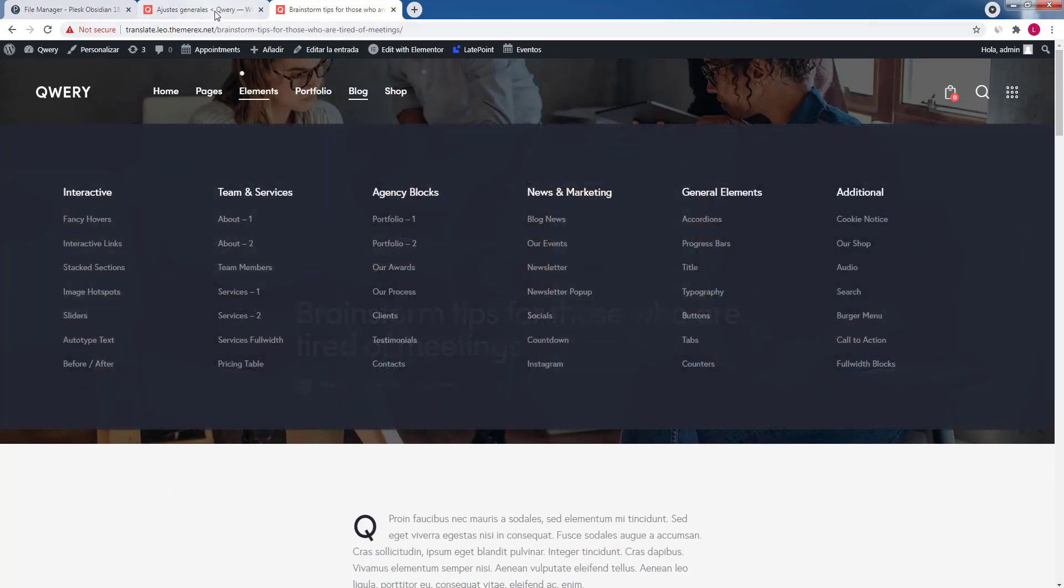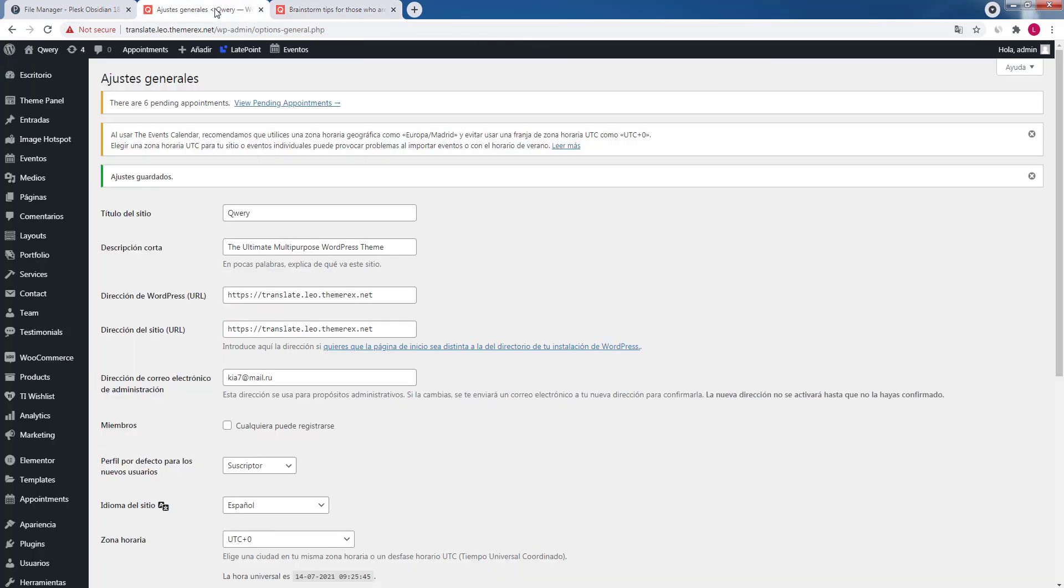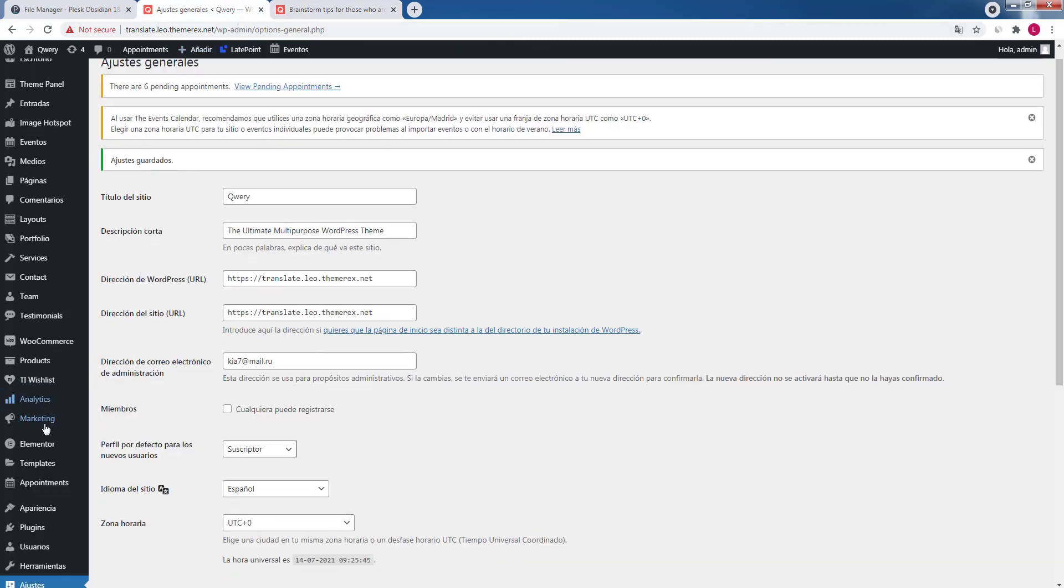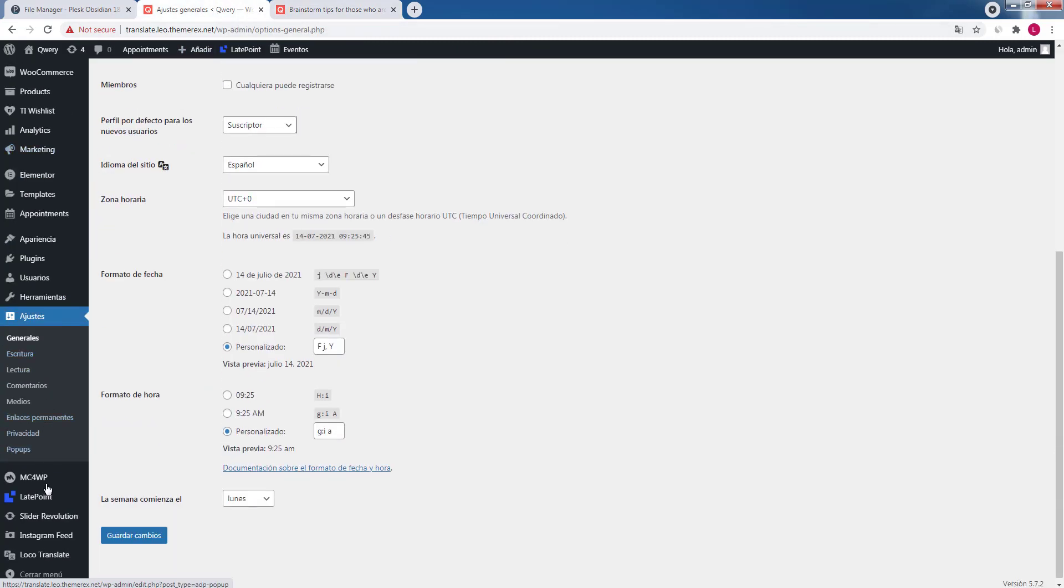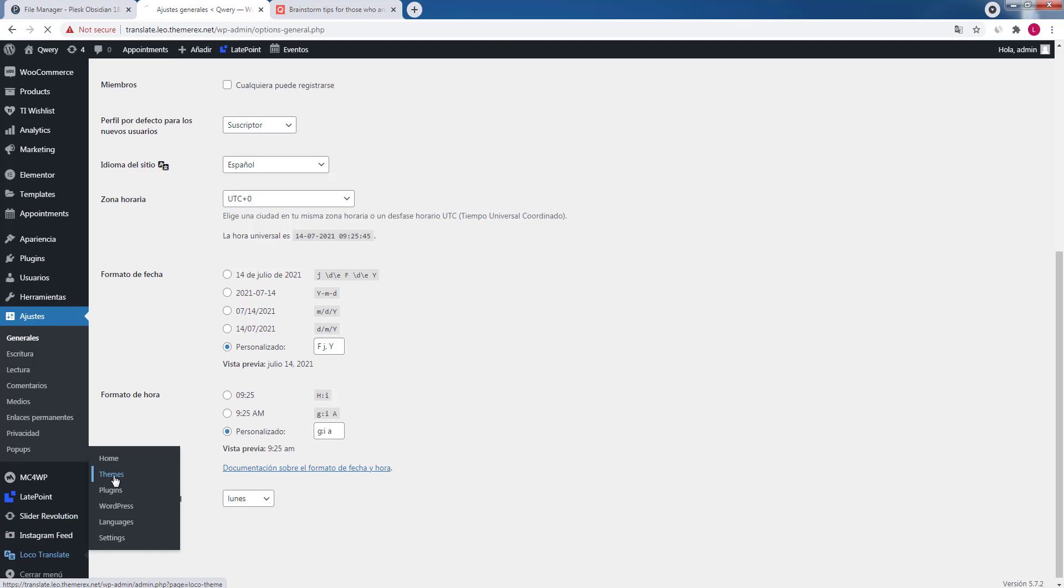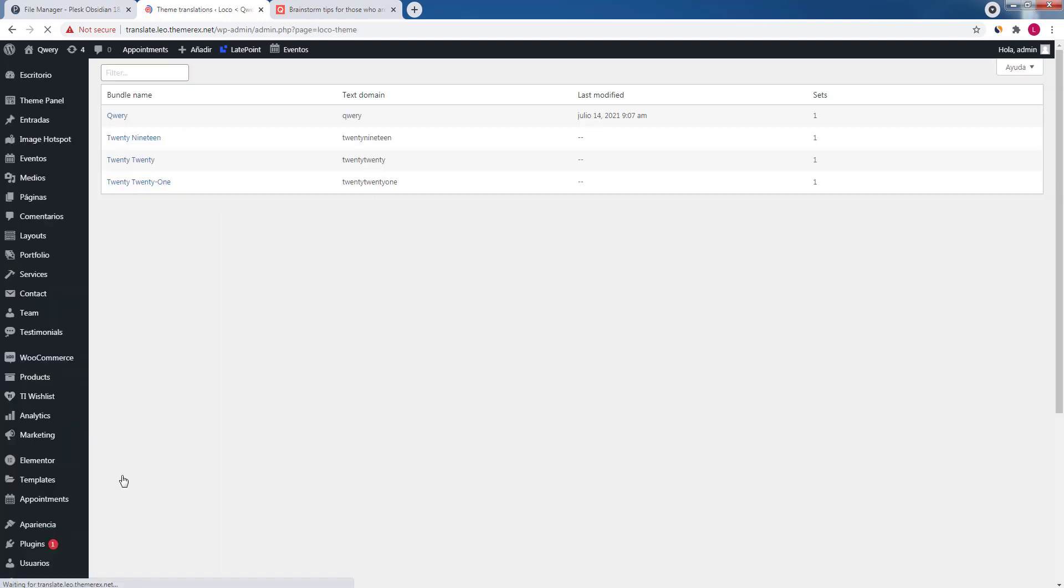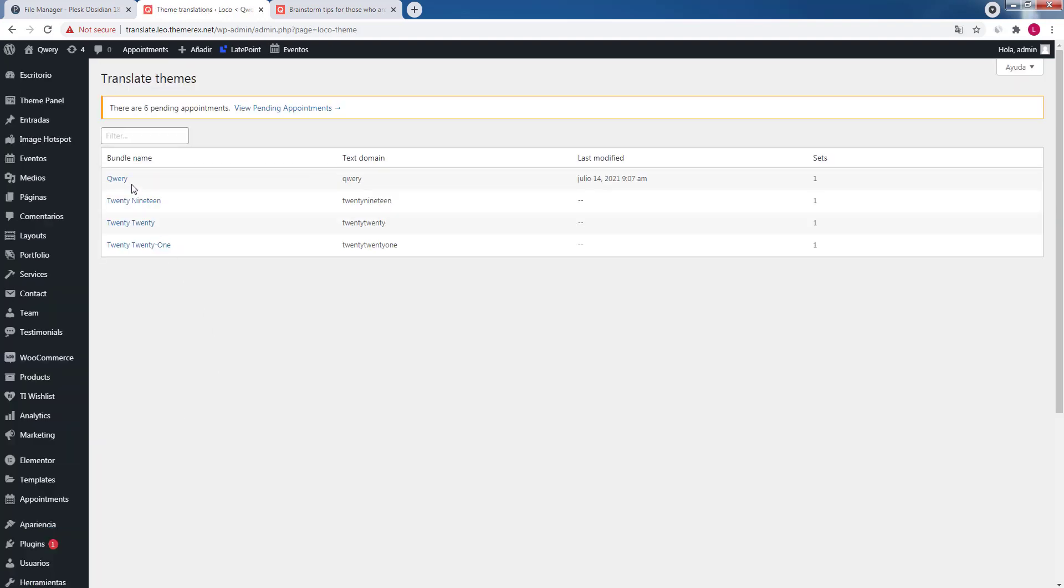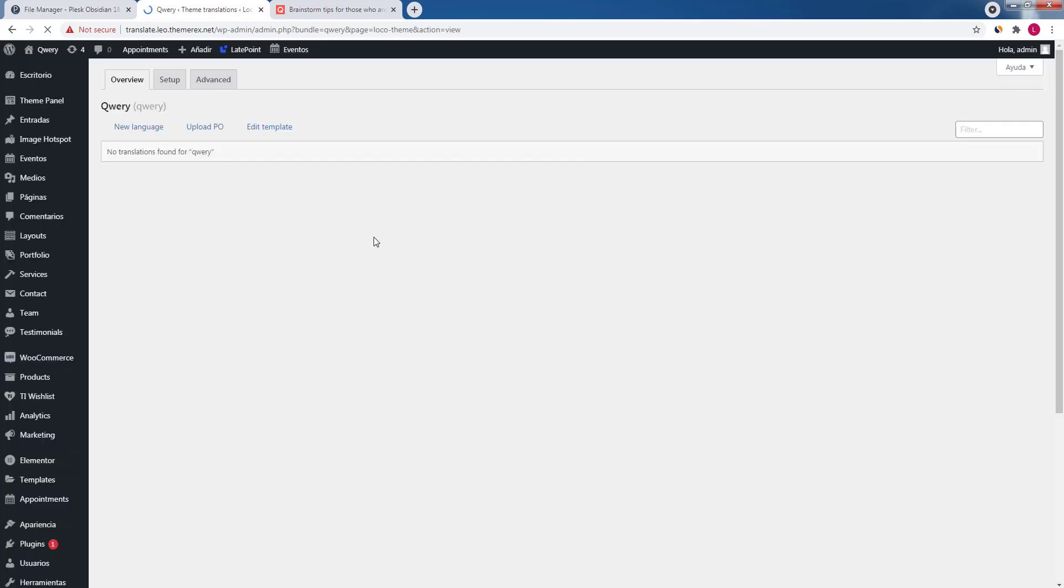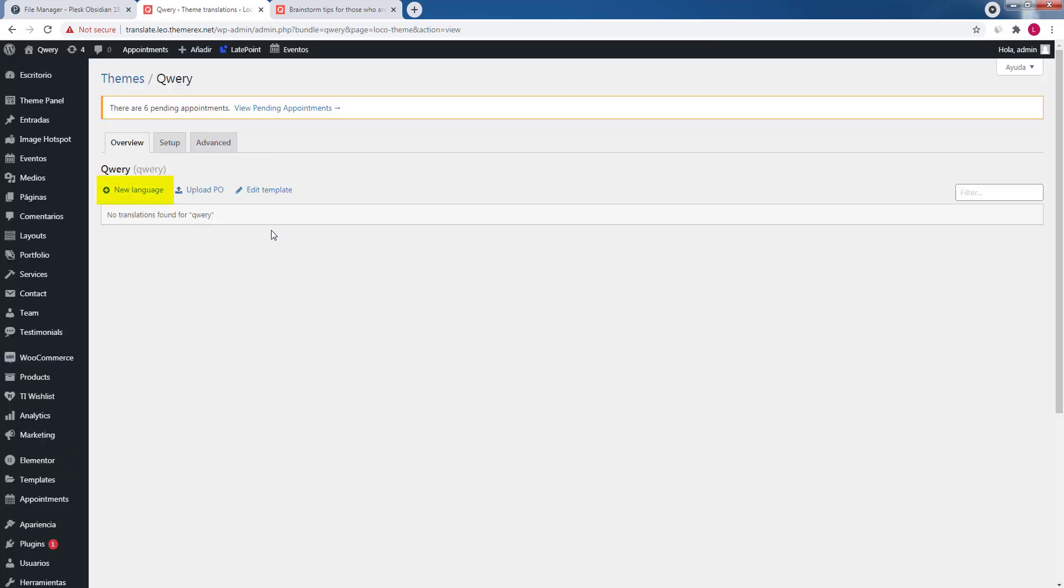Navigate dashboard, Loco Translate, and themes. Click on our active theme, Query, and then create a new language.